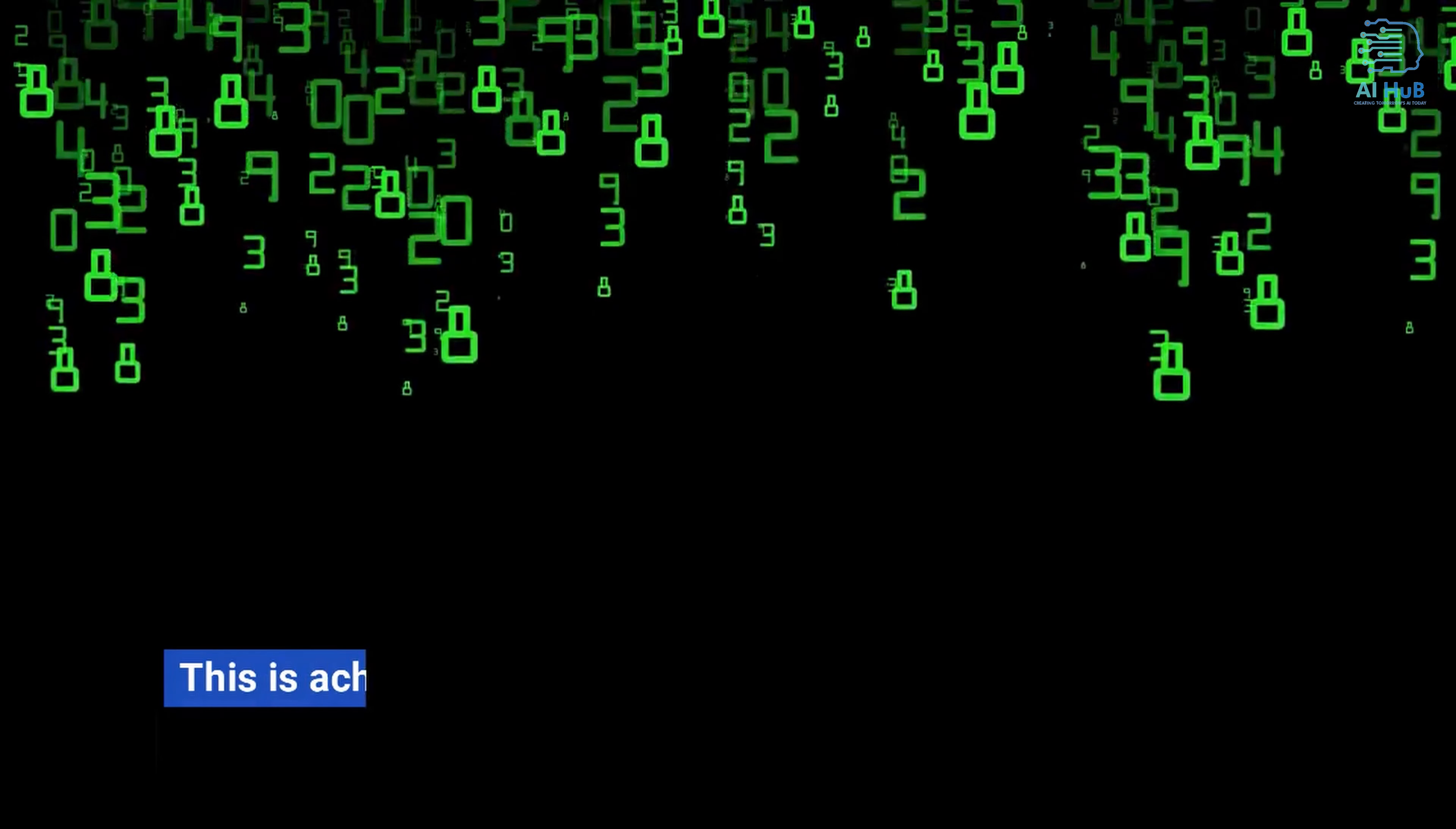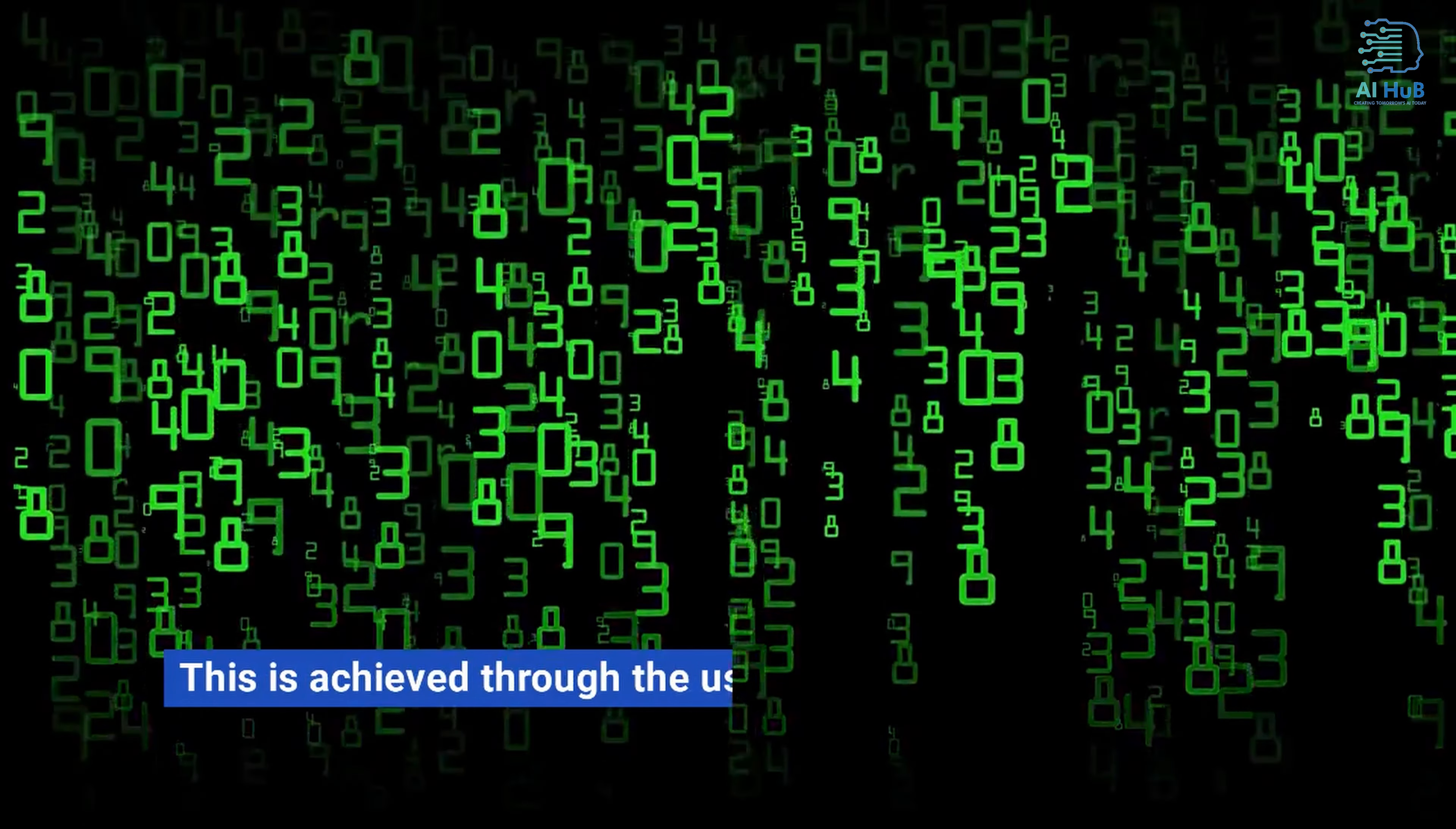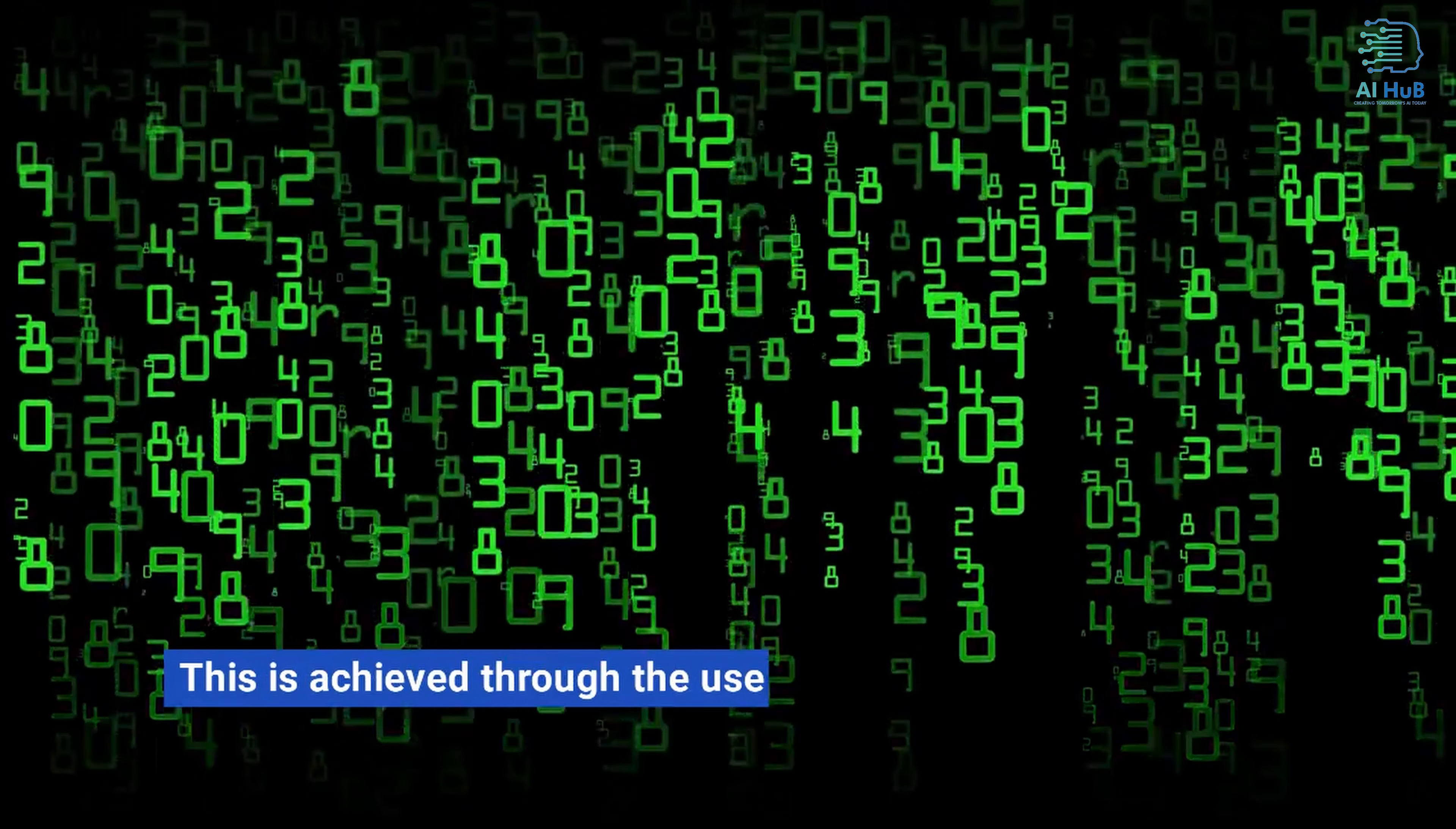This is achieved through the use of algorithms that can identify patterns and make predictions based on large amounts of data.